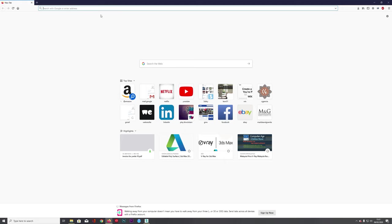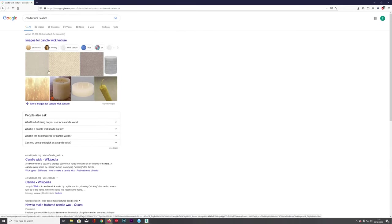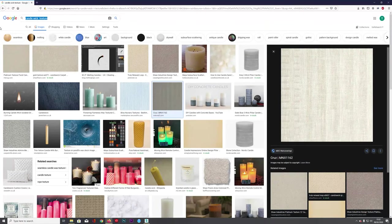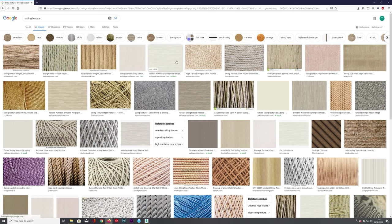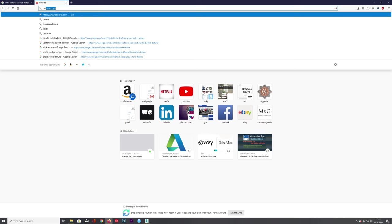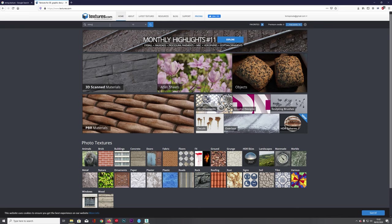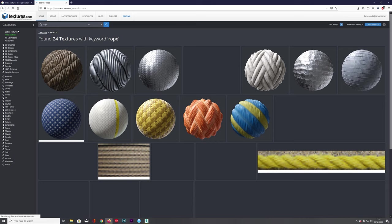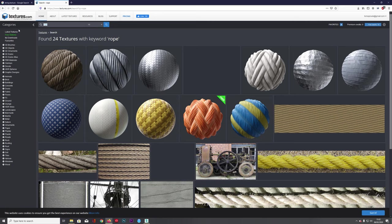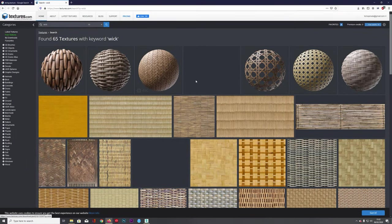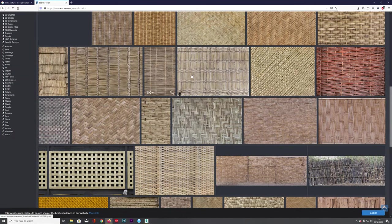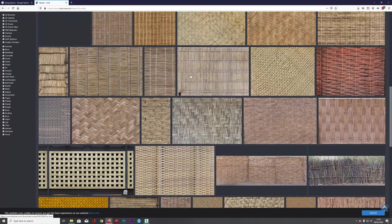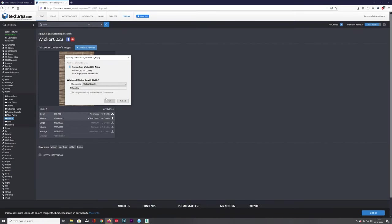Let's do candle wick texture. I might just go to string because it is just string, isn't it? Let's just go string texture. We can put something like that on. Let's go to textures.com again. We're going to go string. Not really what I was looking for. Rope. Let's see if they have wick. I don't think they will. Oh, it's got wicker. But to be honest, you could put something like this on and it's going to be more than good enough. In fact, I really like this one. I don't even know what this is, some sort of rattan or something, but I know that it's going to work. Save that.